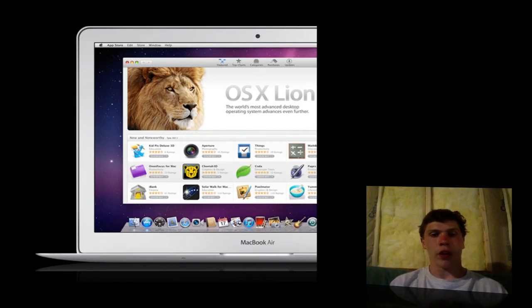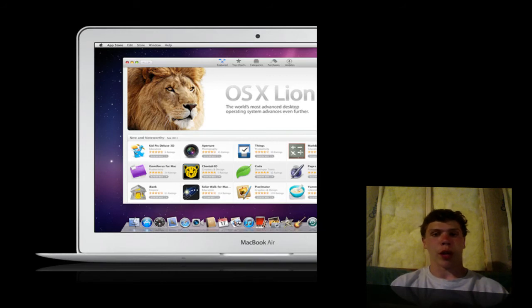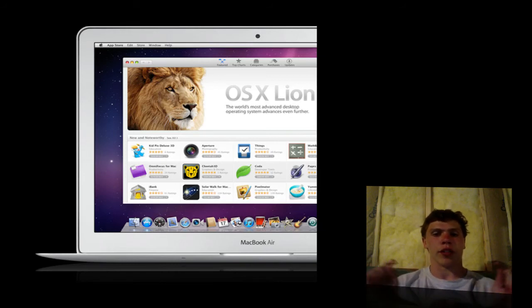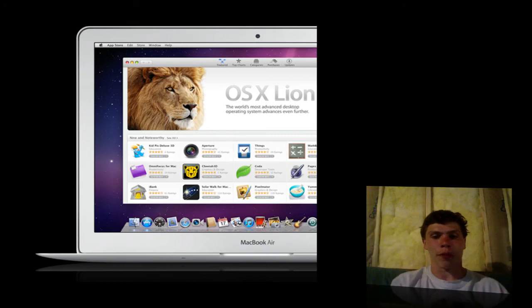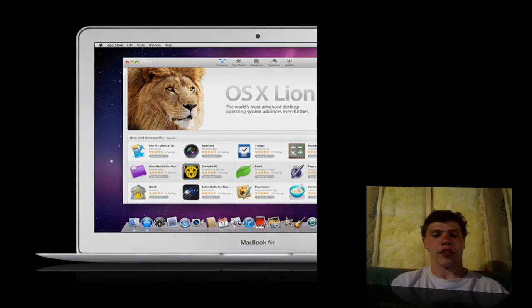Also, a full list of features can be found on Apple's website for all of these products, including Lion. So if you want to see more details, definitely check out apple.com. Link will be in the description. And you can see all the details on all of these products.